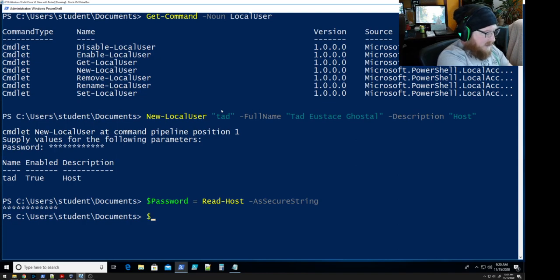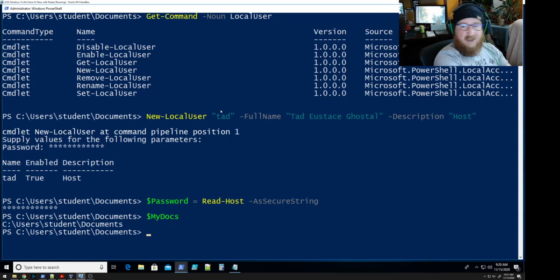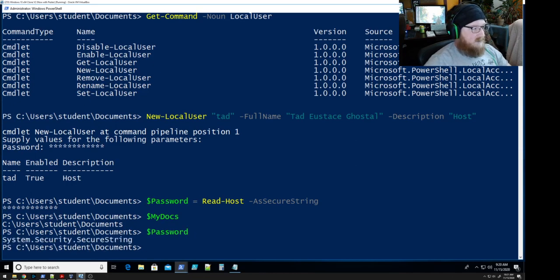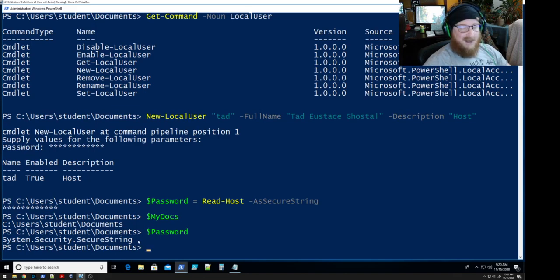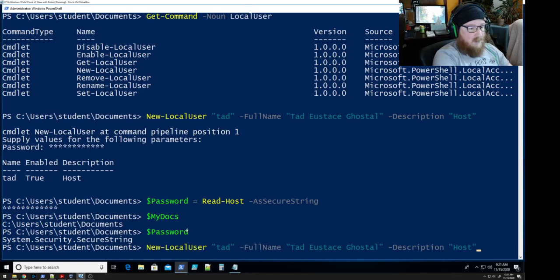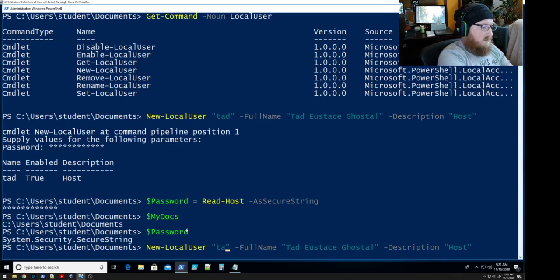If you look at a variable normally, such as 'myDocs,' it actually tells you what's stored there. But if you put in 'password' as the variable, it shows System.Security.SecureString — meaning it's stored in the system and it's not going to tell you what that is. This is a good thing. So let's go in and create accounts for our other characters.